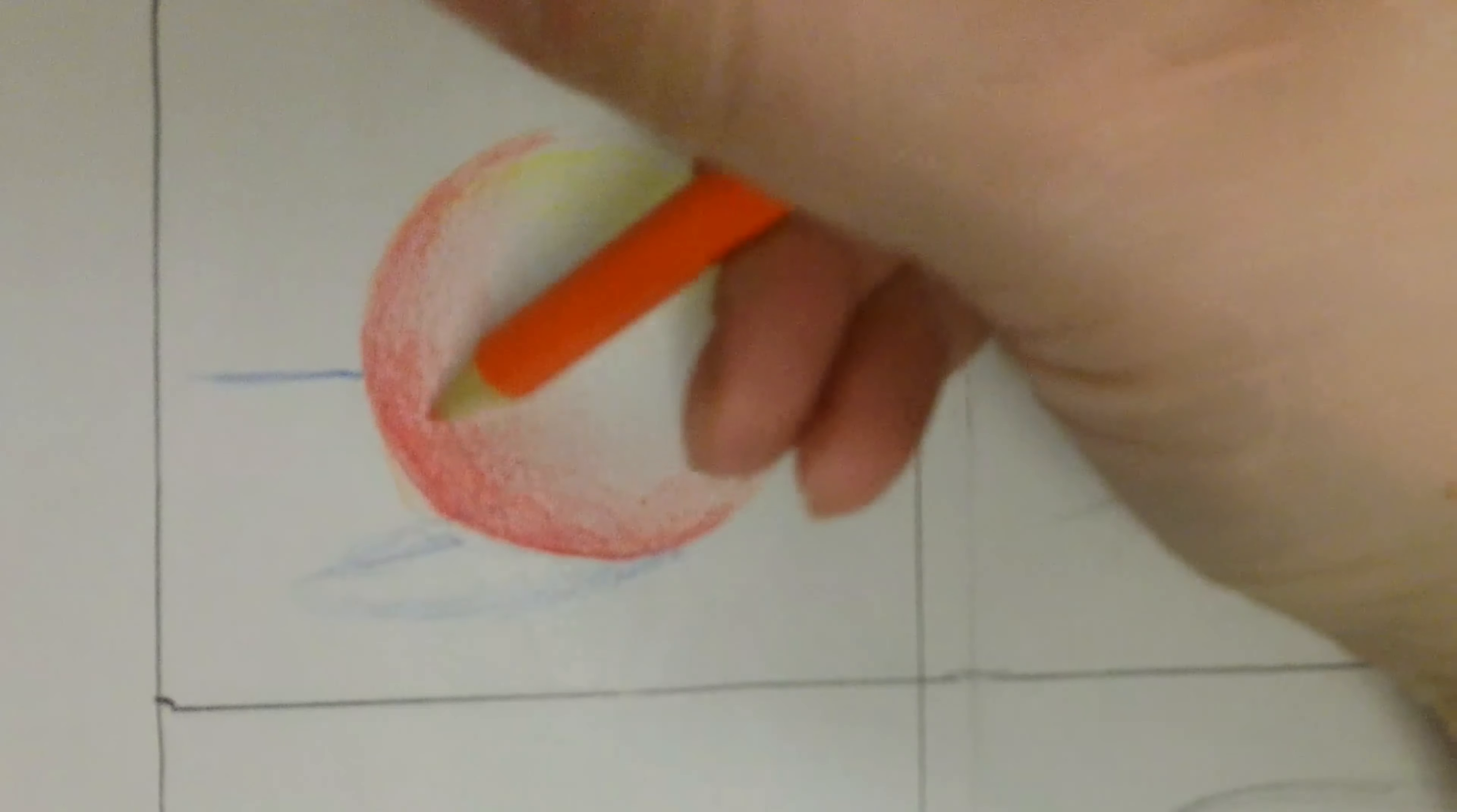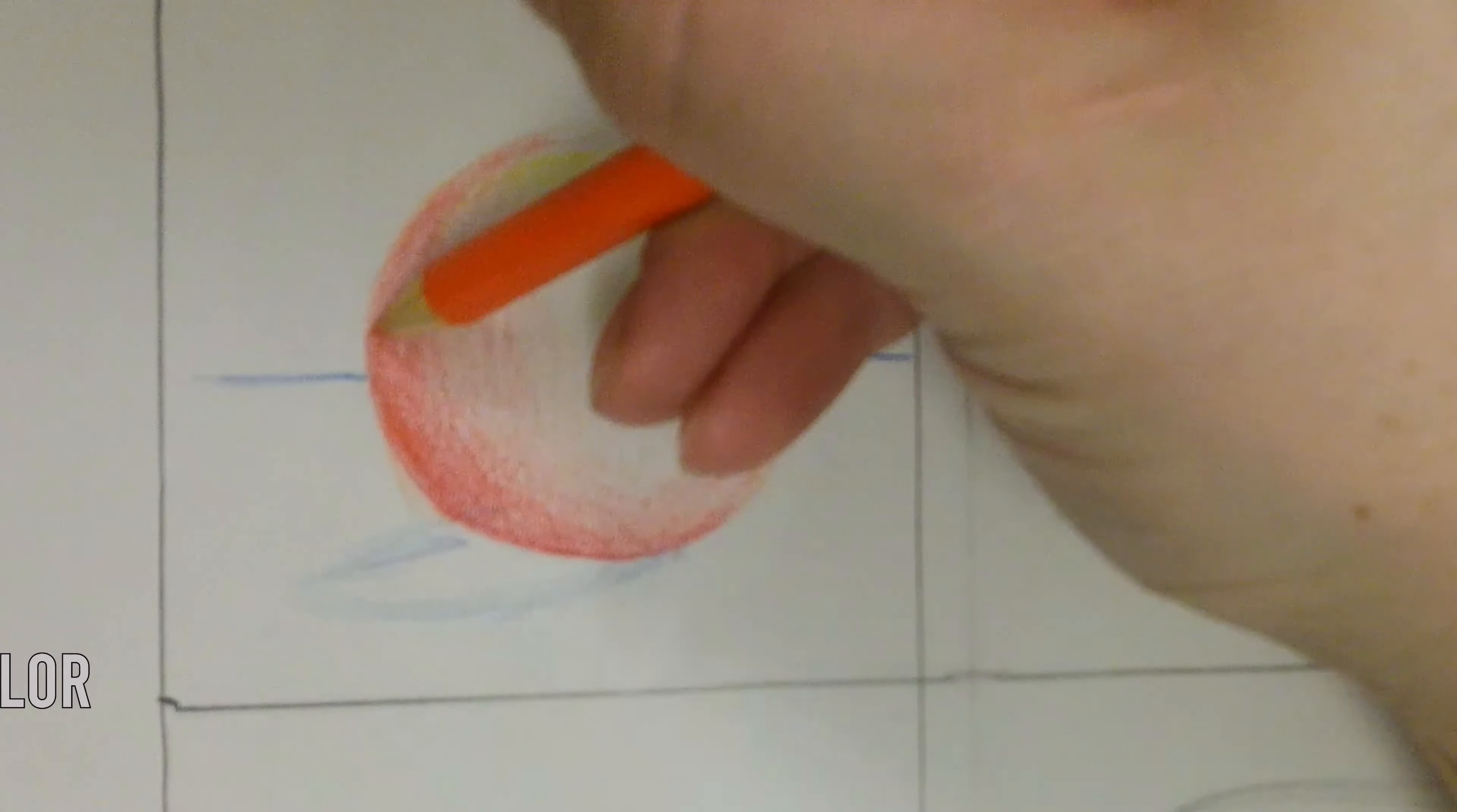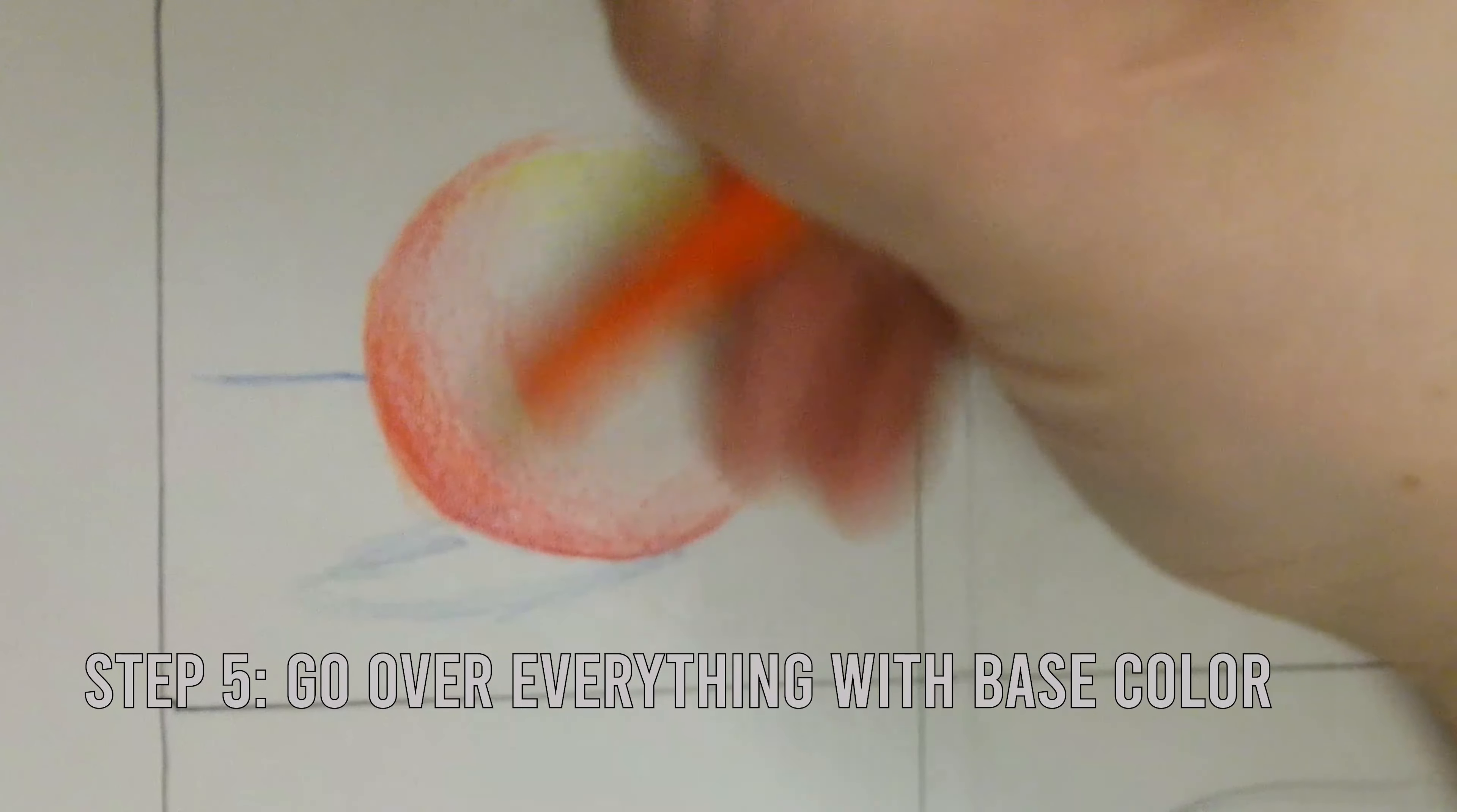After adding in your shadow and your highlight, add in your base color. In my case, orange. This is what we call the mid-tone.